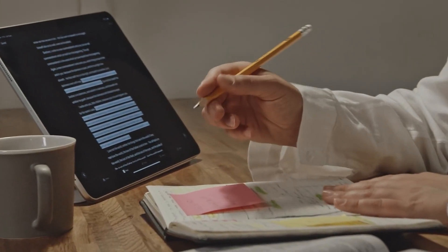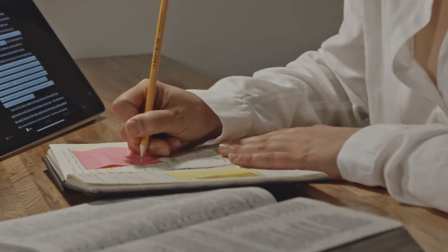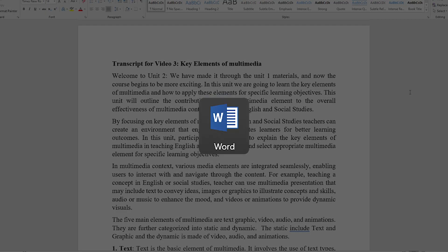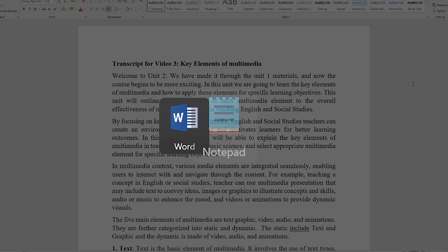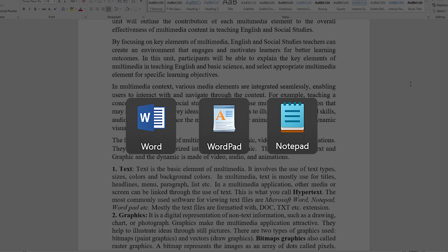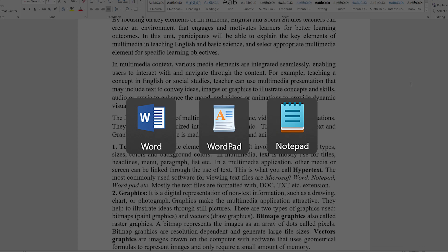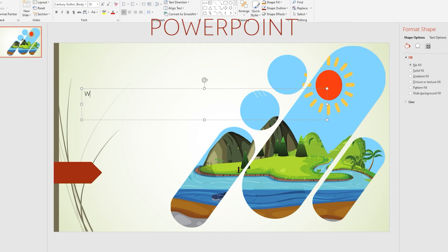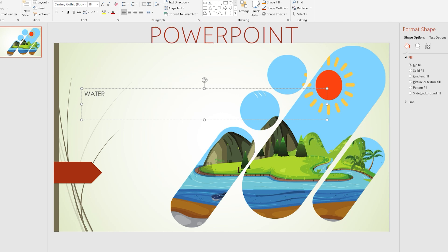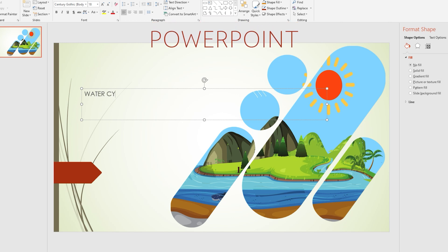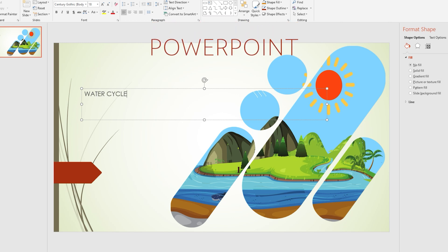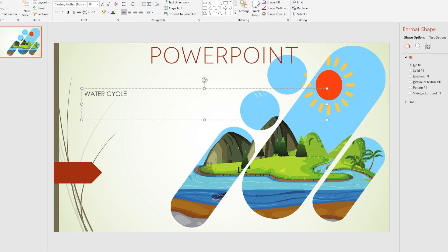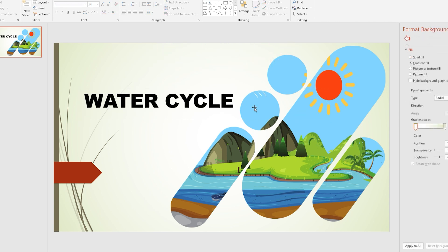The most commonly used software for viewing and creating text files are Microsoft Word, Notepad, WordPad, and many others. Texts are often found in other multimedia creation tools and software to give the user the convenience of integrating text in other multimedia elements.